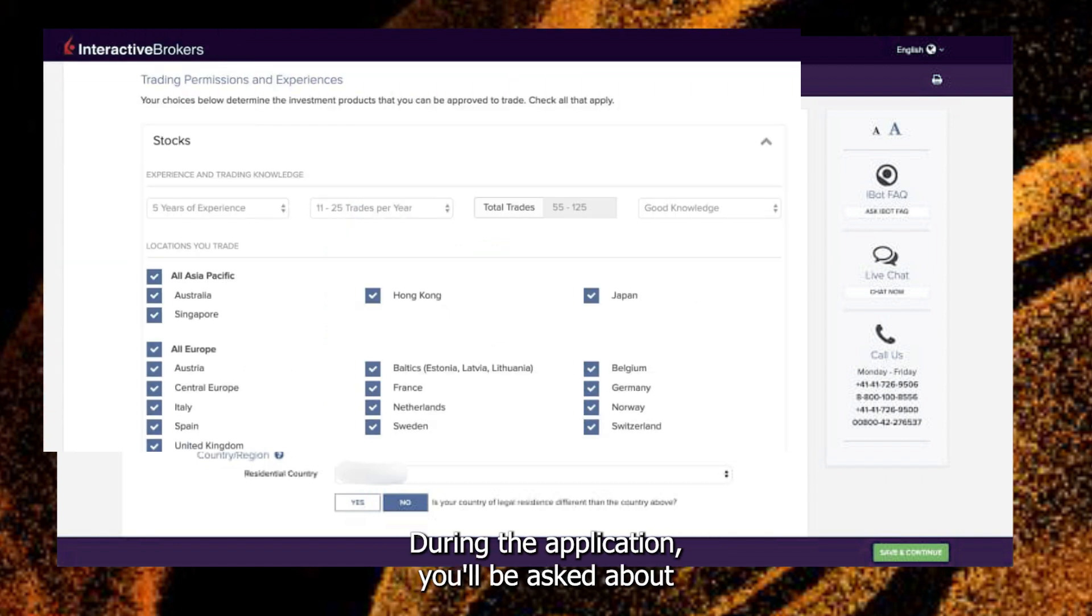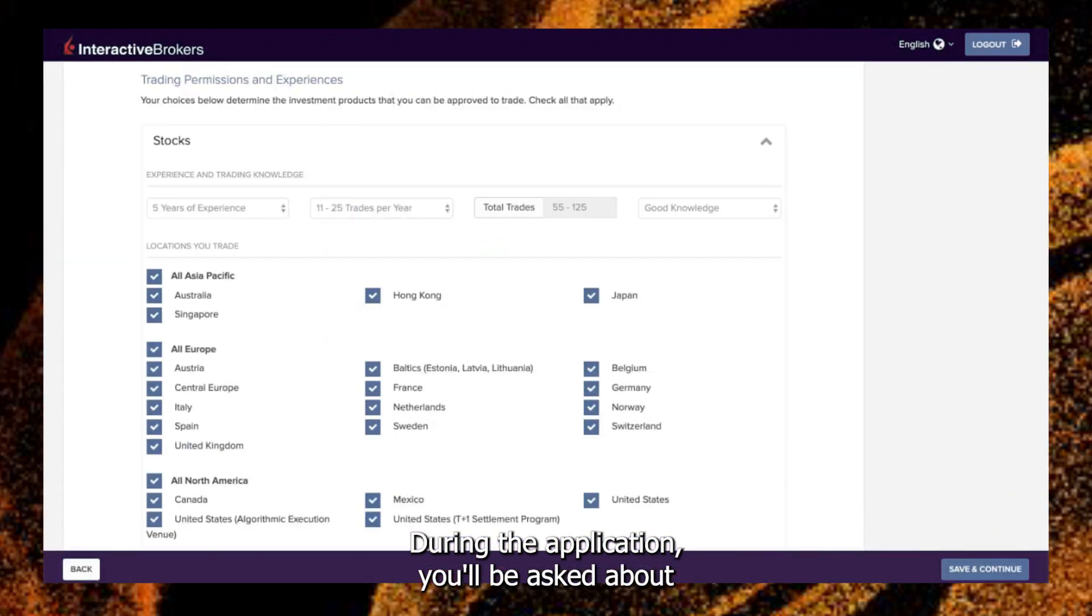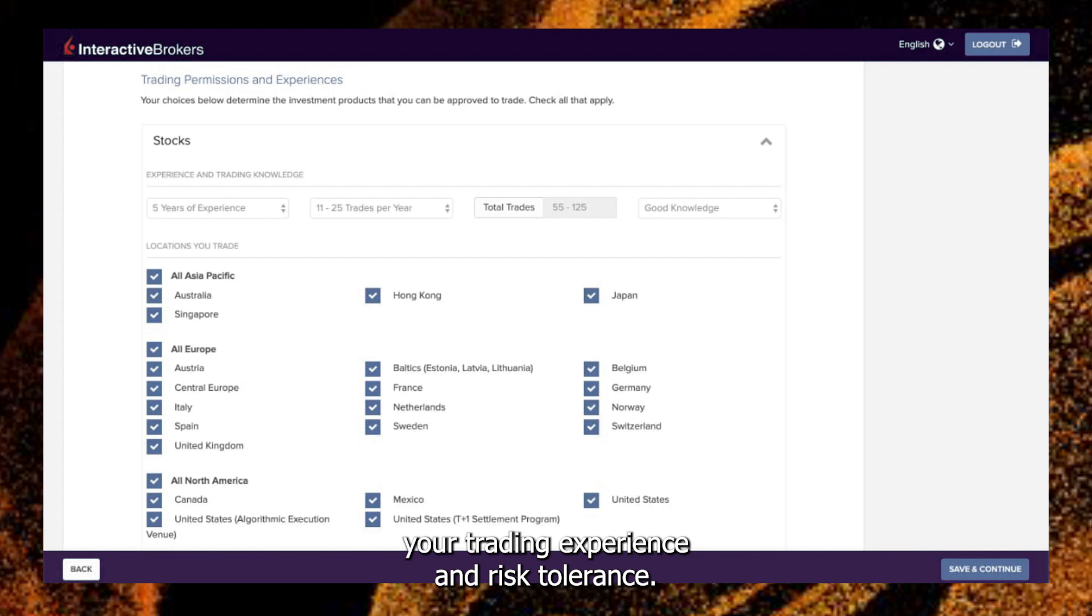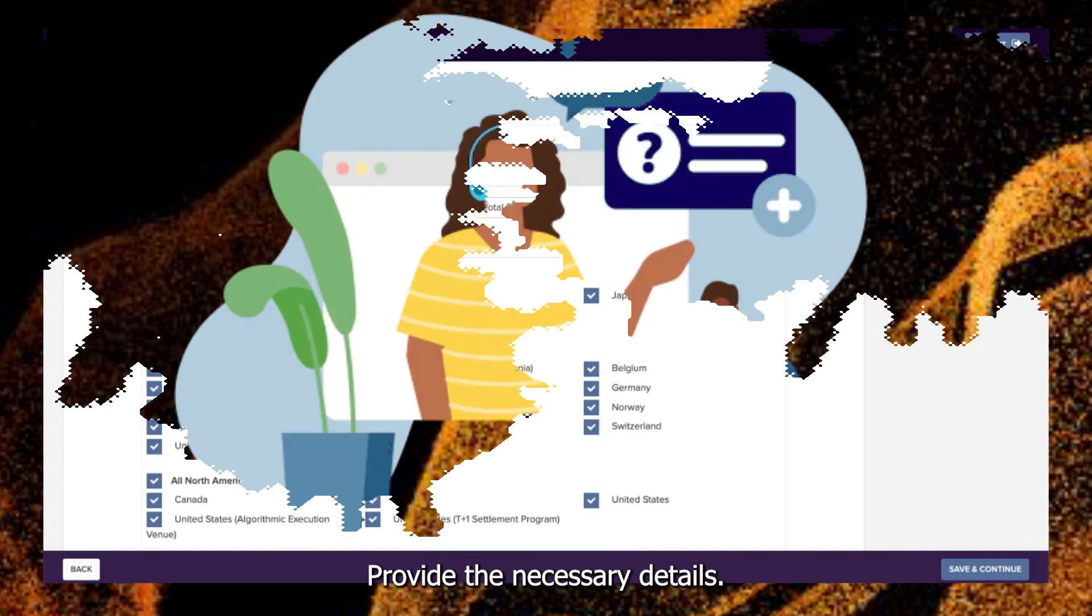During the application, you'll be asked about your trading experience and risk tolerance. Provide the necessary details.